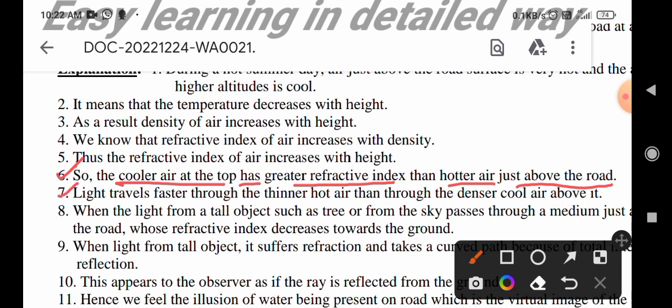Light travels faster through the thinner hot air than through the denser cool air above it.